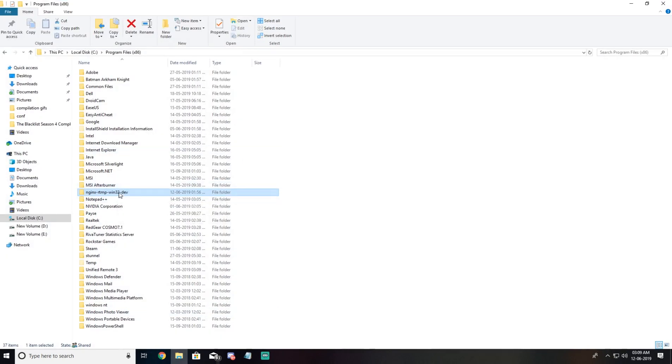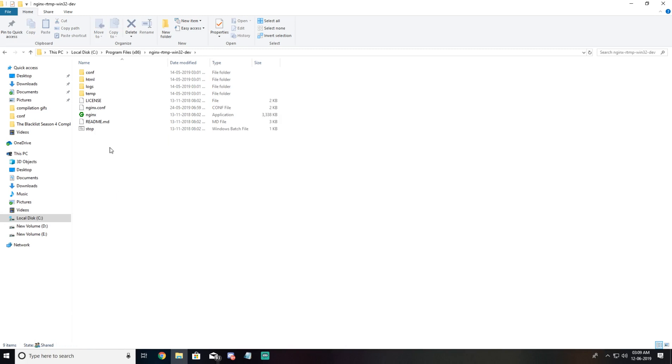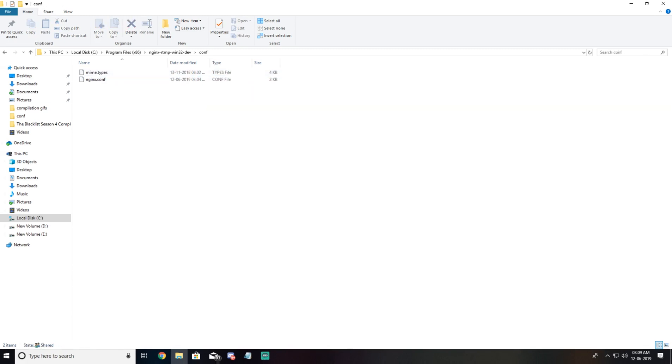You can see it's already extracted here. Once extracted we have to open it and open this conf folder. There's a file named nginx.conf. We need to open it using notepad editor. I'm using Notepad++.